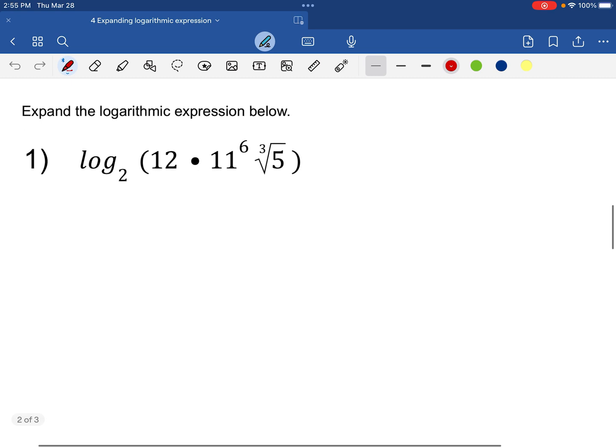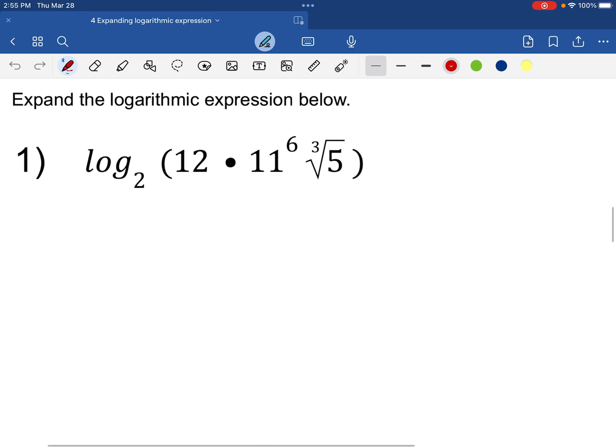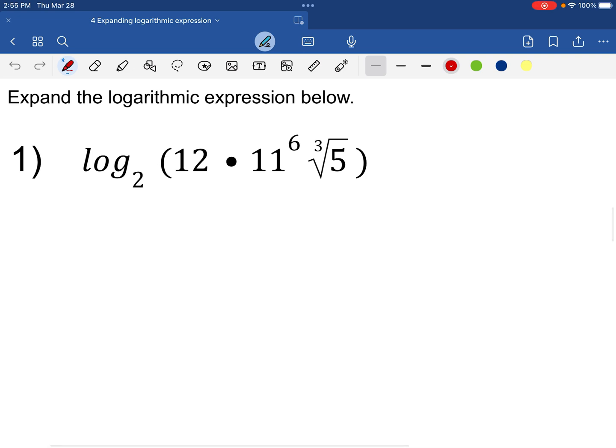Let's start with number one. Looking at the operations involved inside the parenthesis — there is a period, which means multiplication. You do not see anything between 11 to the 6th power and the cube root of 5, no plus sign and no minus sign. When there is no plus or minus, the operation present is multiplication — an invisible one. So since multiplication is involved, we apply what we call the product rule.